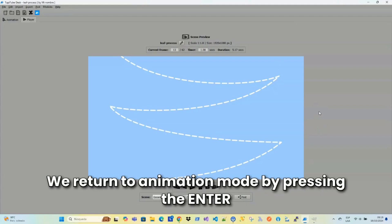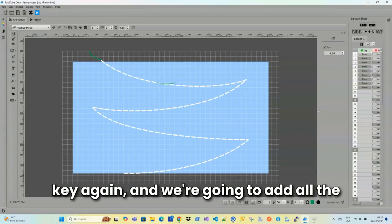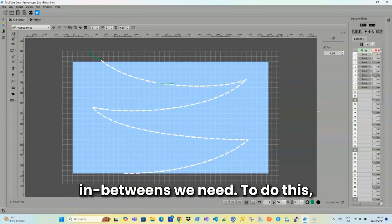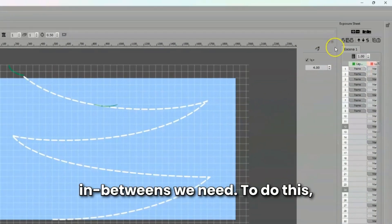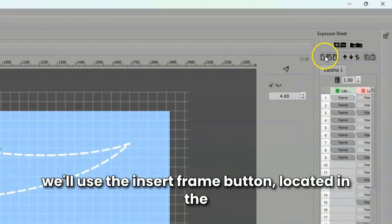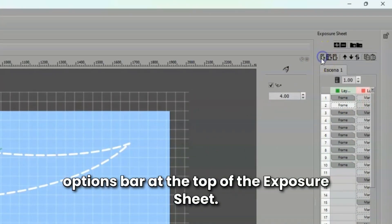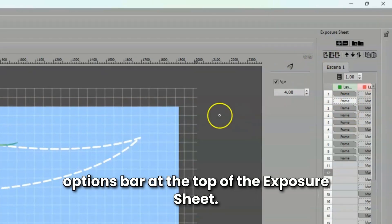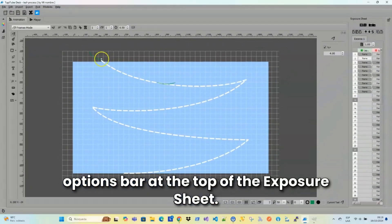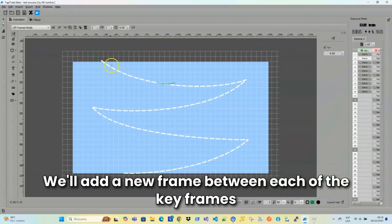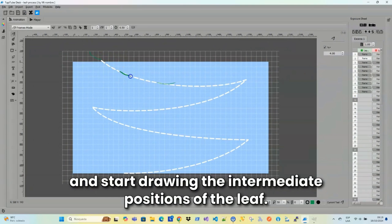We'll return to animation mode by pressing the N key again. And we're going to add all the in-betweens we need. To do this, we'll use the insert frame button located in the options bar at the top of the exposure sheet. We'll add a new frame between each of the keyframes and start drawing the intermediate positions of the leaf.